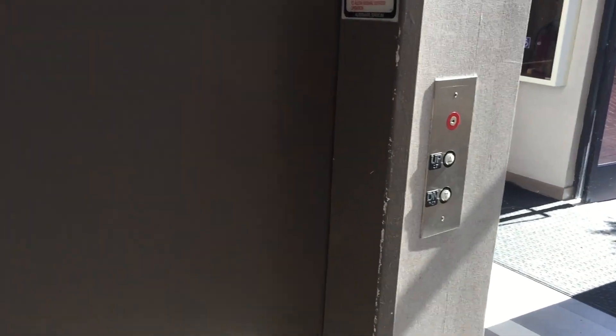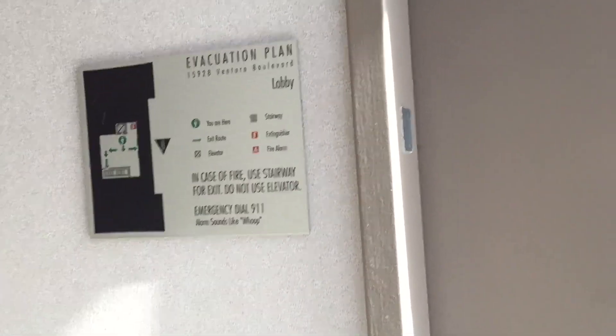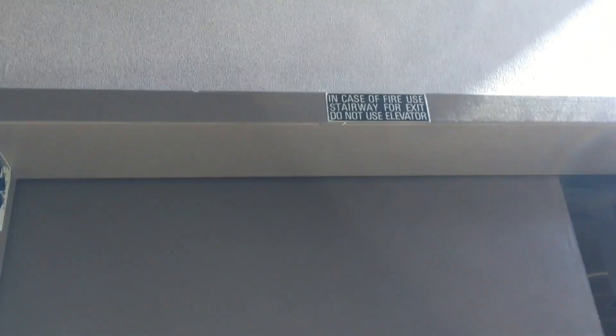One more shopping center after this, and then we're going to go to the Galleria for Schindler 700As.